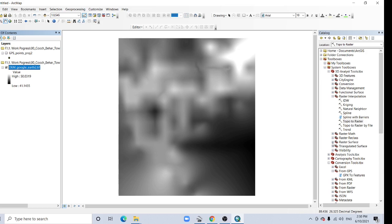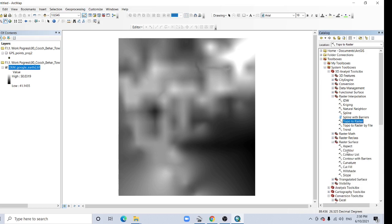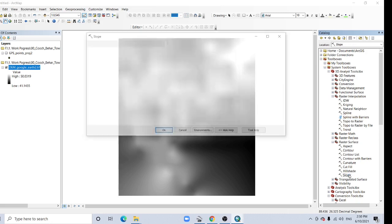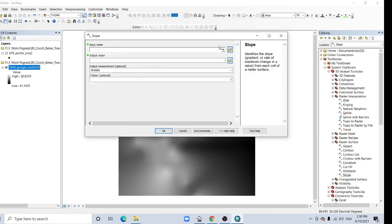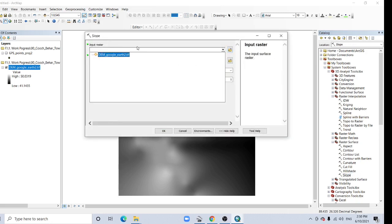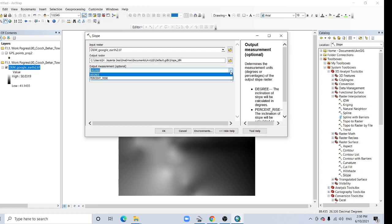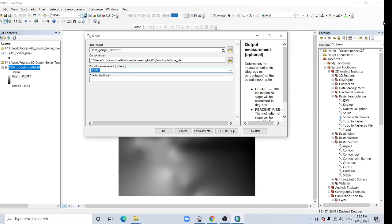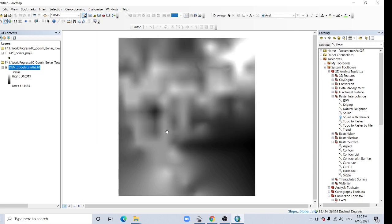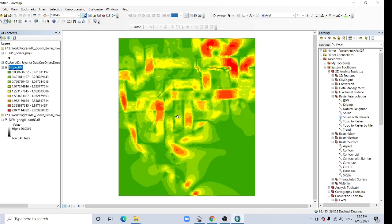So now you can use this DEM in your various purposes, like here the Raster Surface. I am creating the Slope. Here the DEM Google Earth 2, here you can choose degree or you can choose percent rise. You can change output raster. Just for education purpose, I will not take the time. So here, our slope.